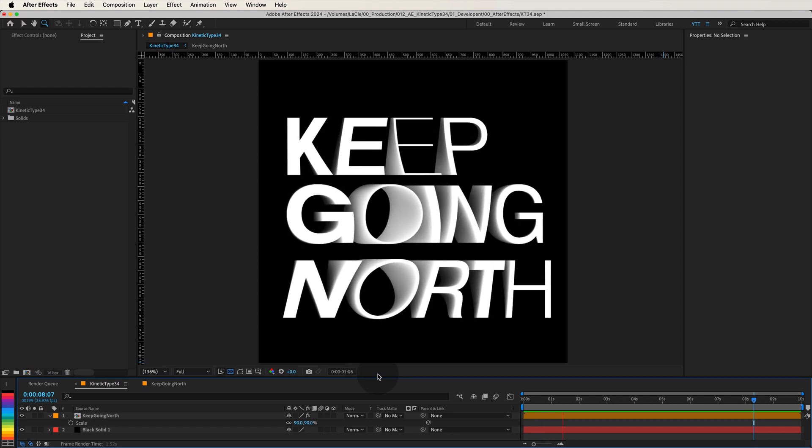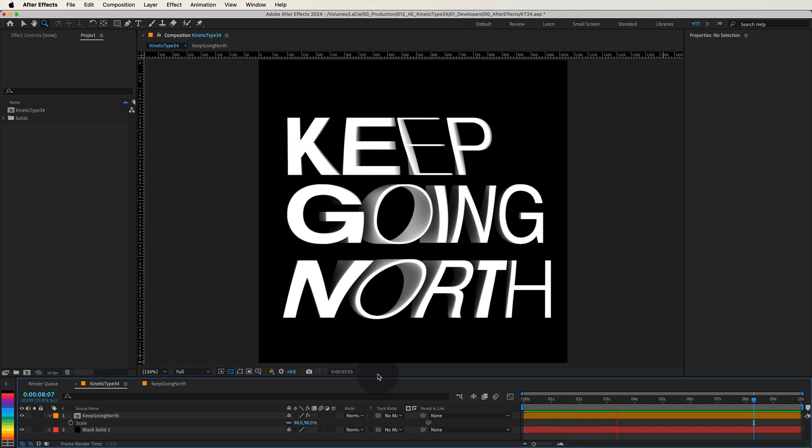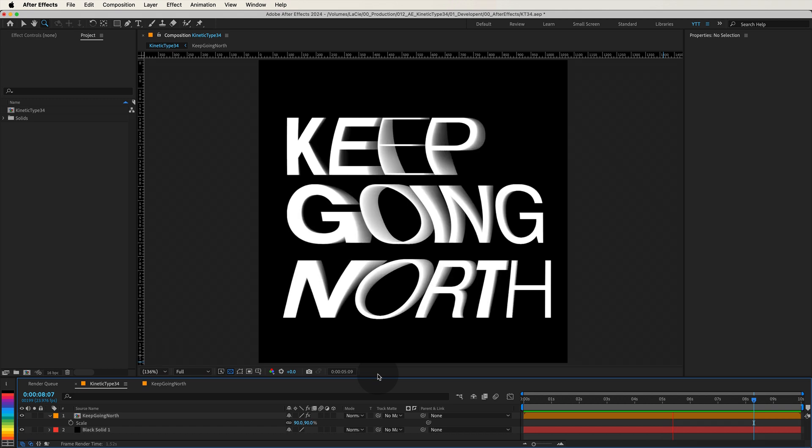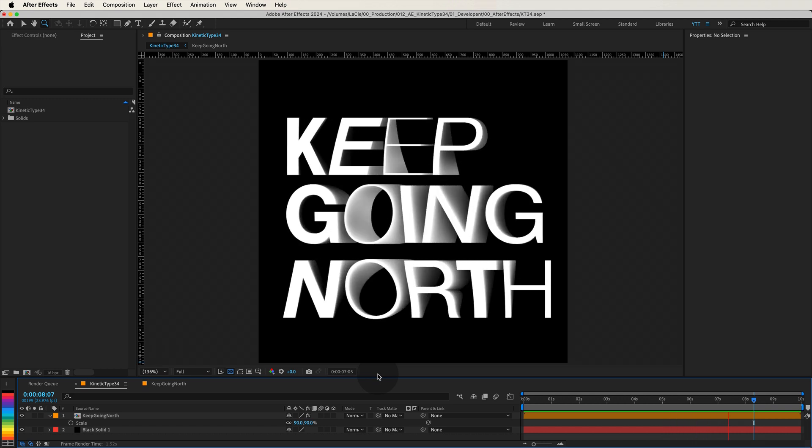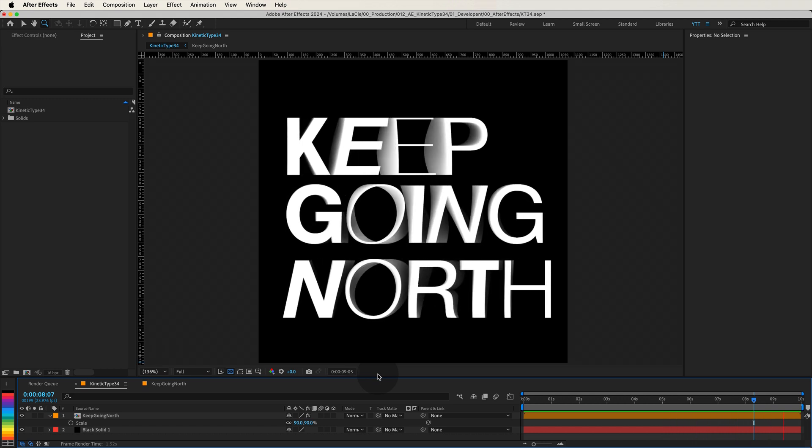Hello everyone, and welcome to another kinetic type tutorial. Have you ever wanted to create dynamic, eye-catching animations that make your text come alive? Well, today you're in for a treat.